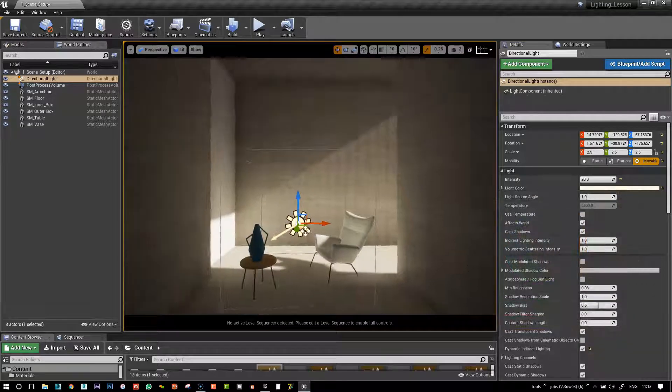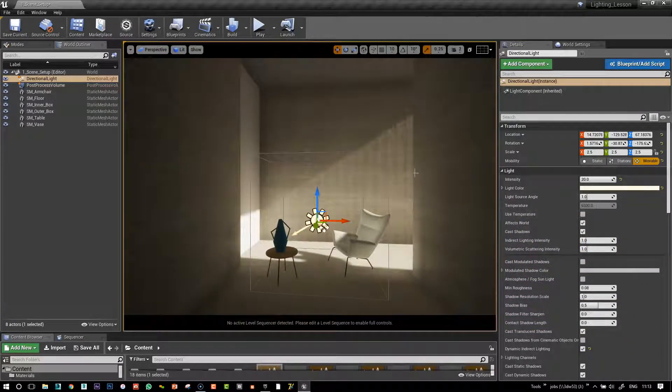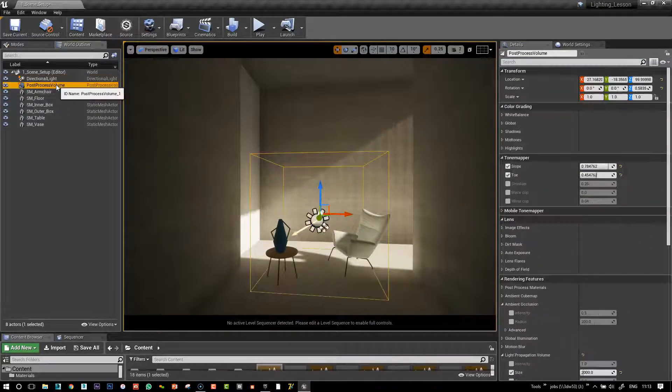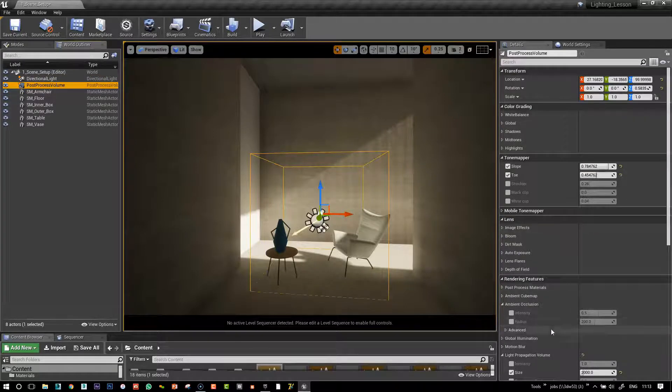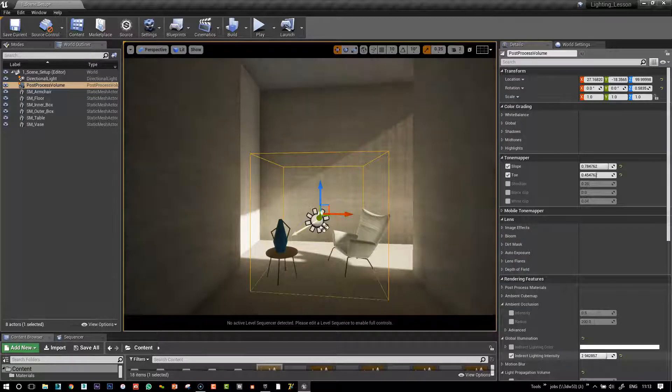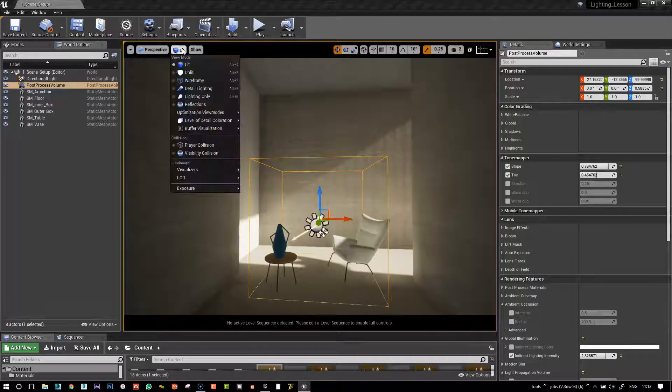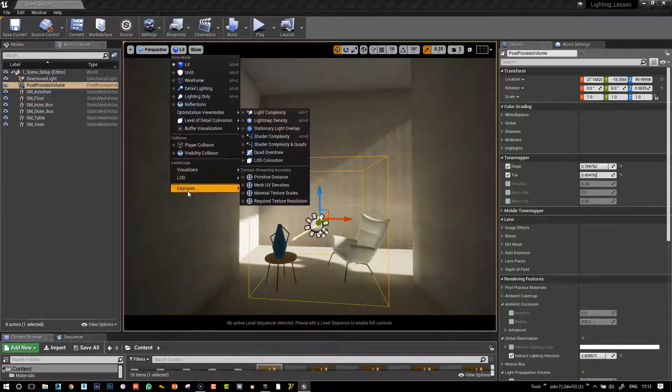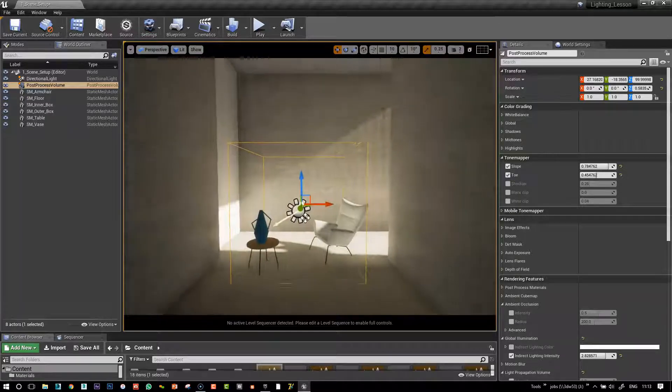And increase perhaps the global illumination feature here, which will give us a little bit more light in the back, and put our exposure on to automatic.